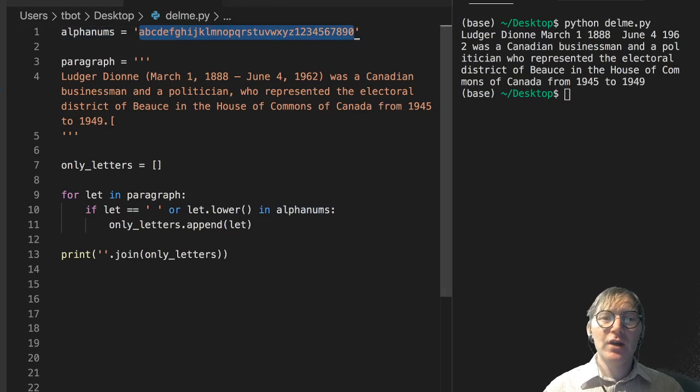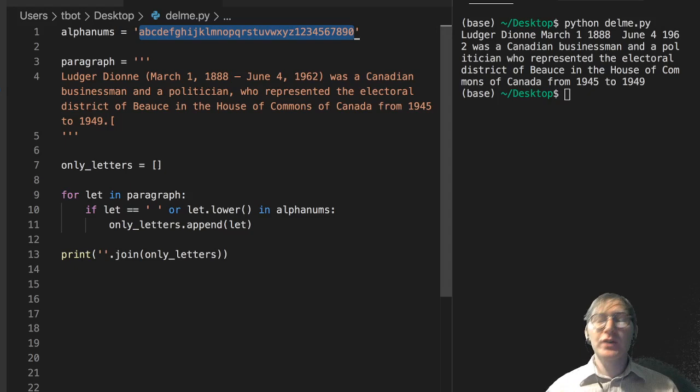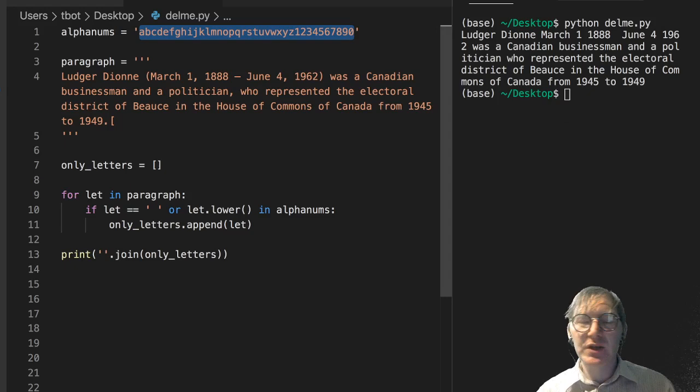Or the letters specifically that you want to remove. You're going to see this in text cleaning all the time.